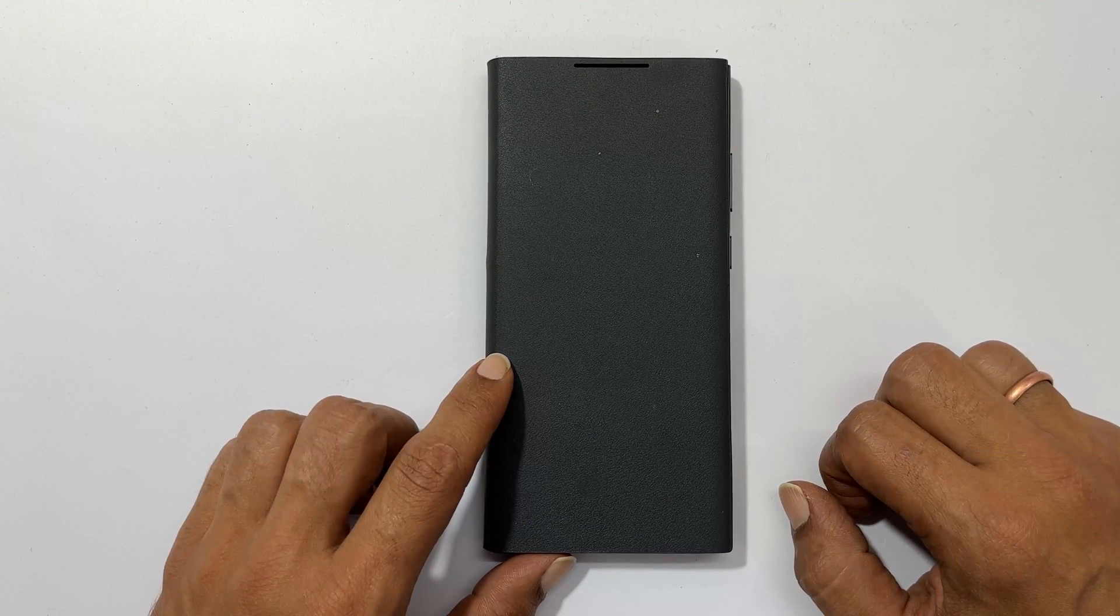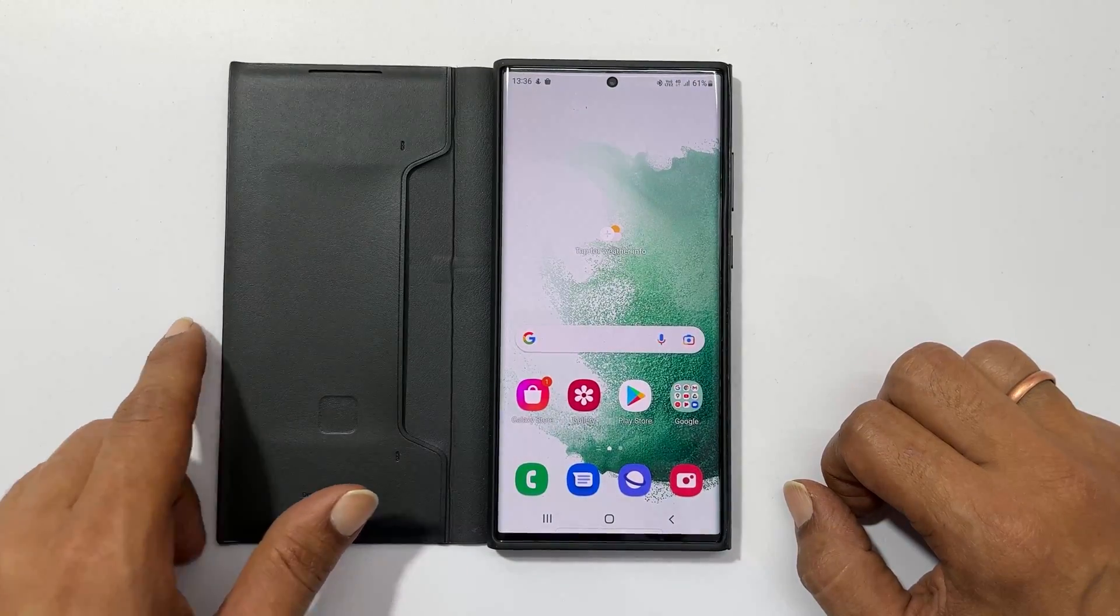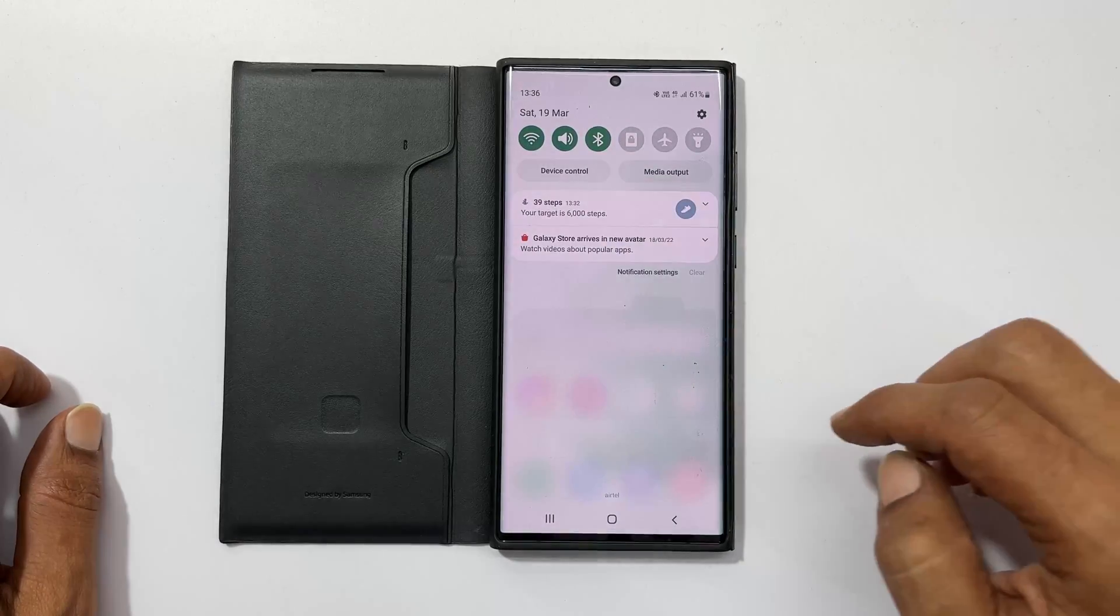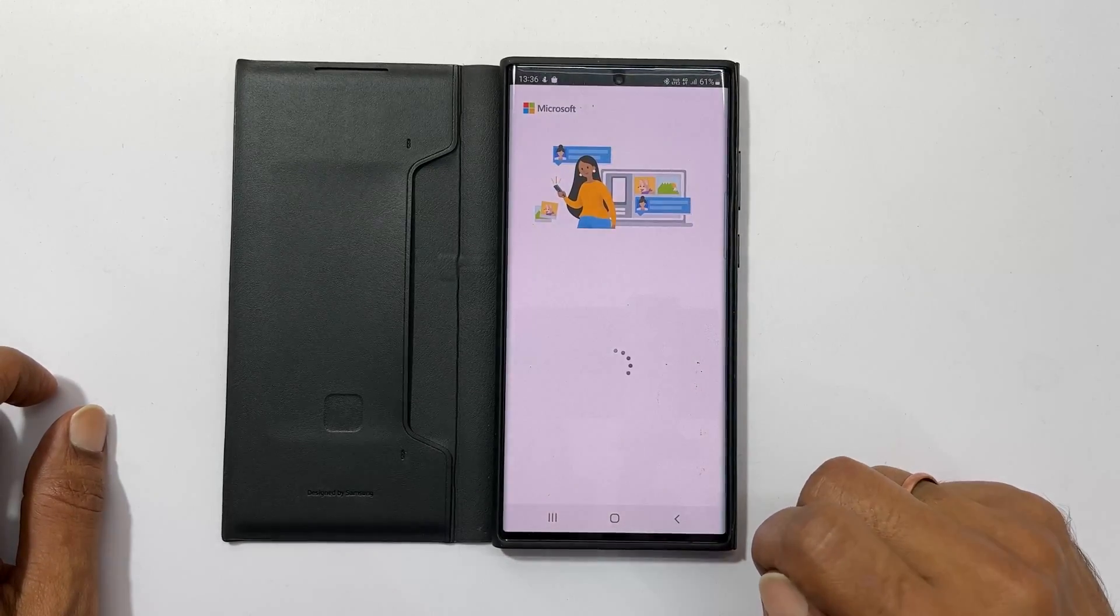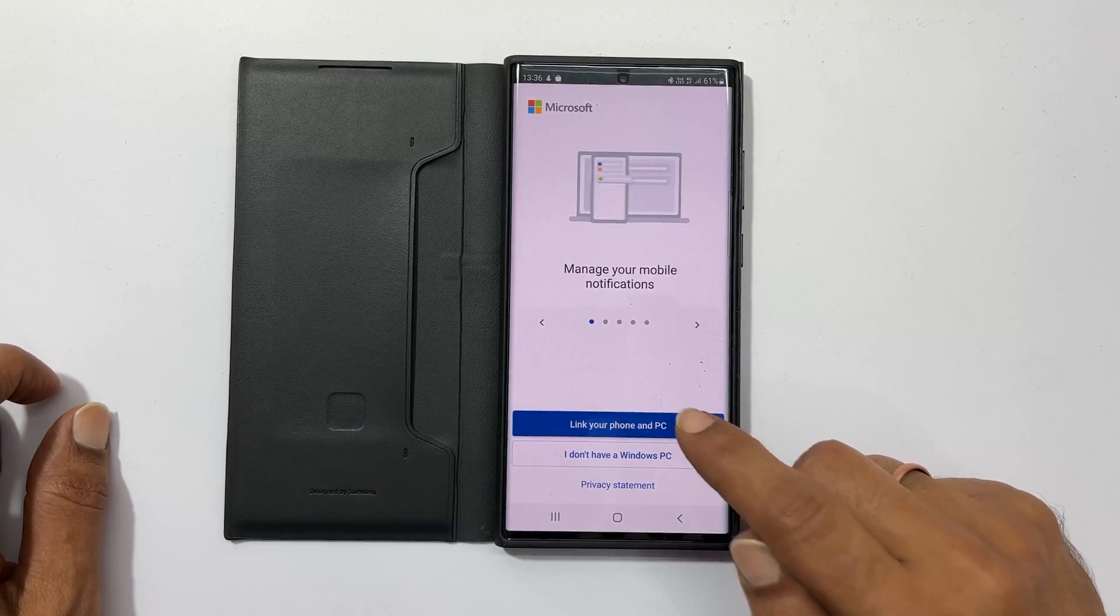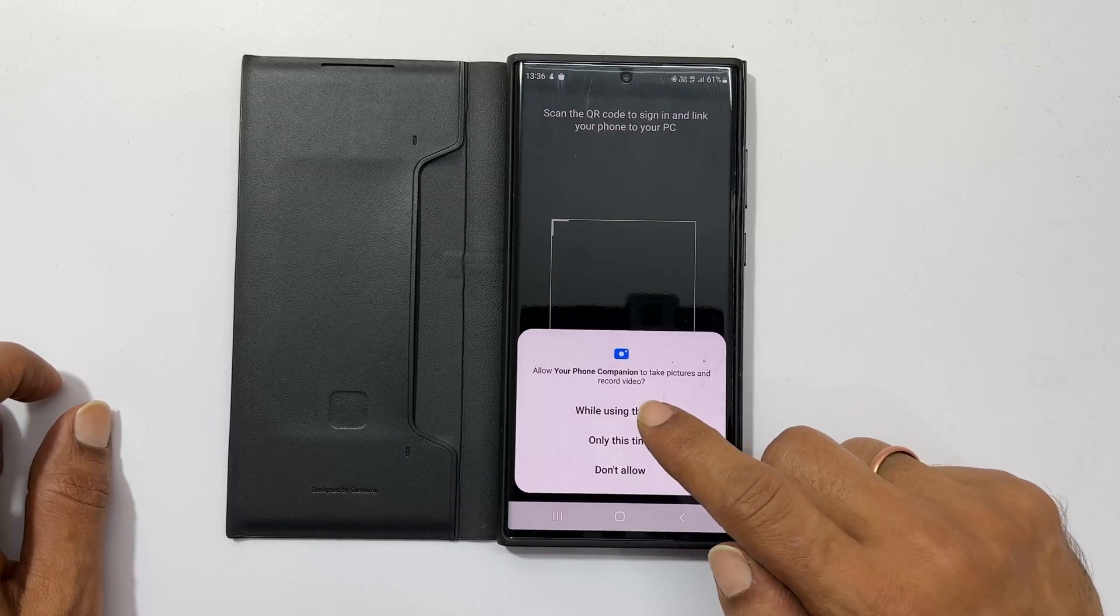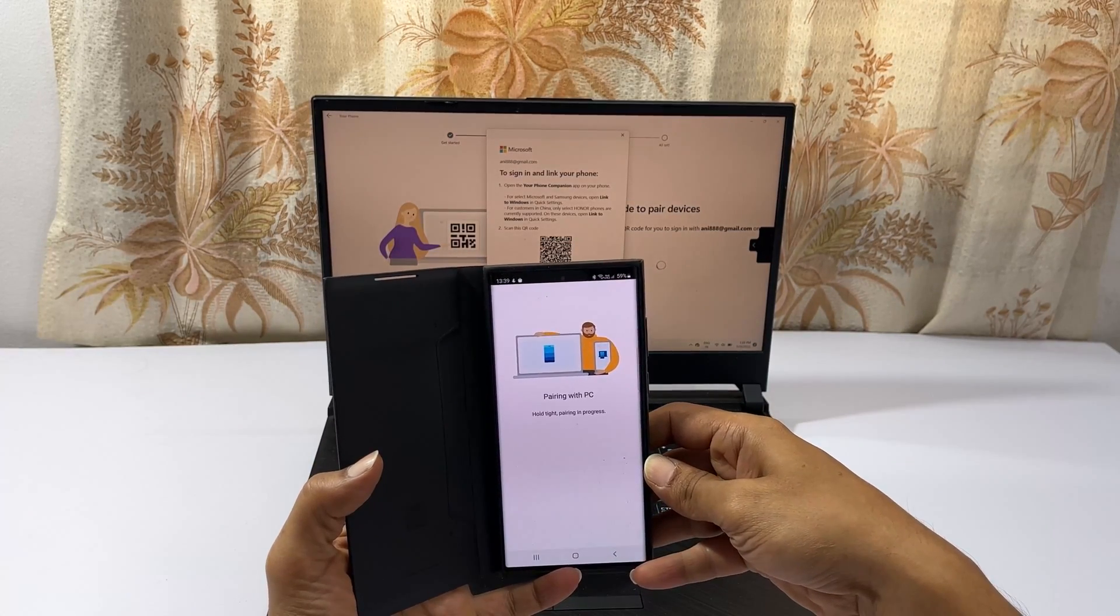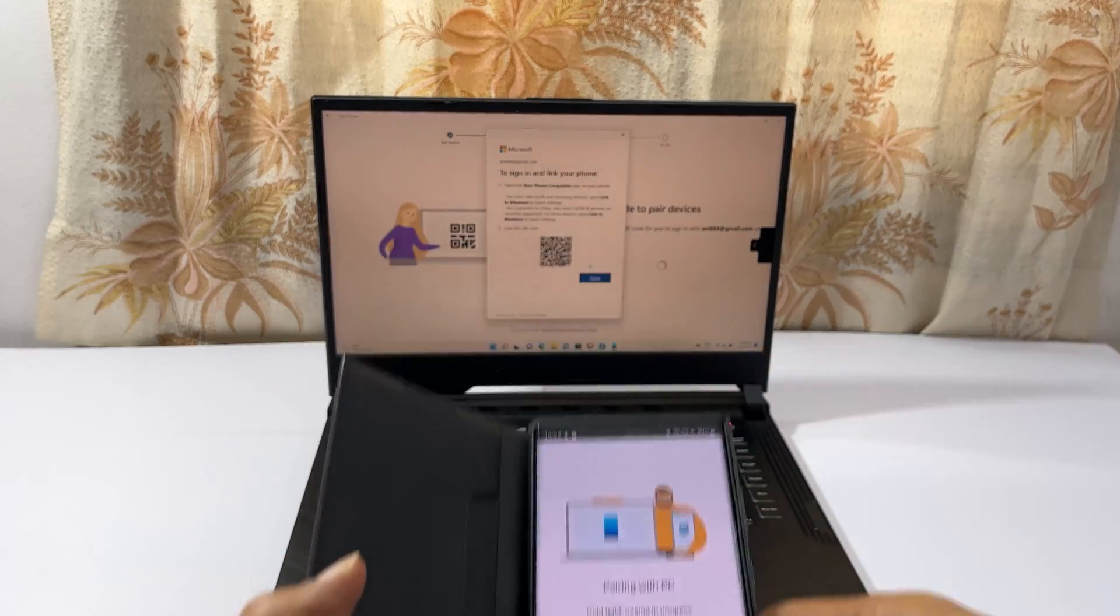Take your Galaxy S22 or S22 Ultra. Go to the quick settings panel and tap on Link to Windows. You get this page. Tap on Link your phone and PC and then continue. Scan the QR code shown on your computer. Wait for a few minutes to complete the pairing process.